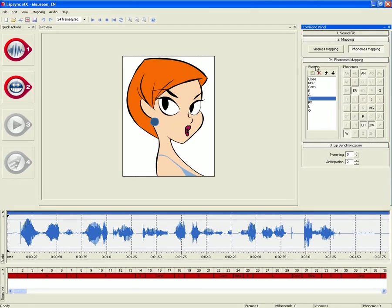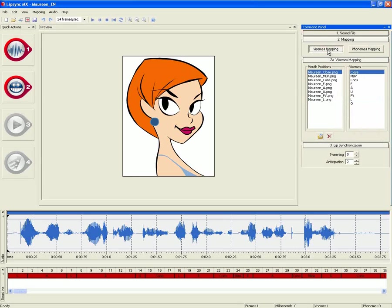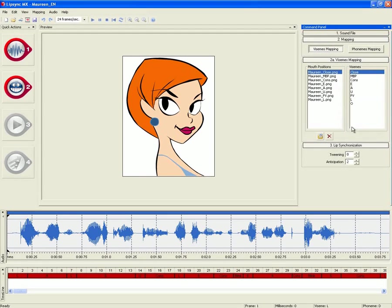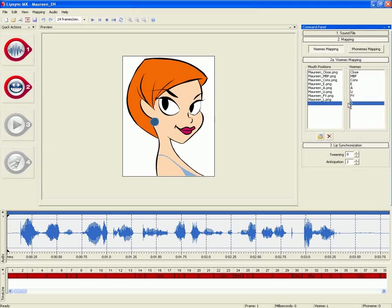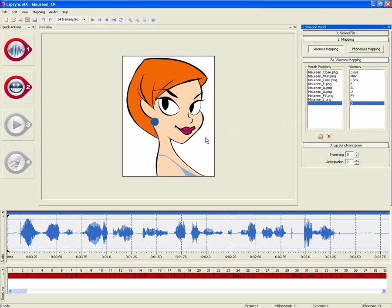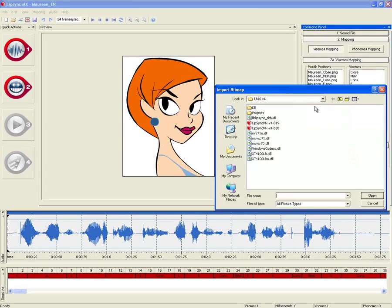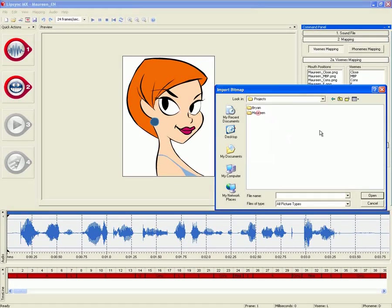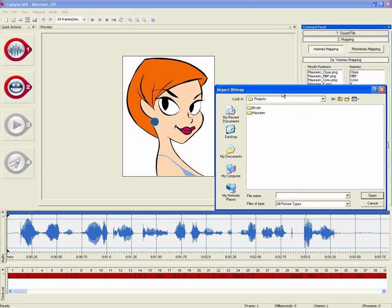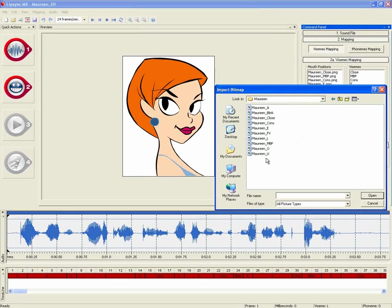Back to the visome mapping, we can see that we have this new O visome, but it is not being assigned to an image. So we can simply double click to select the mouth we want to use. I will simply use the O mouth position that was previously created.